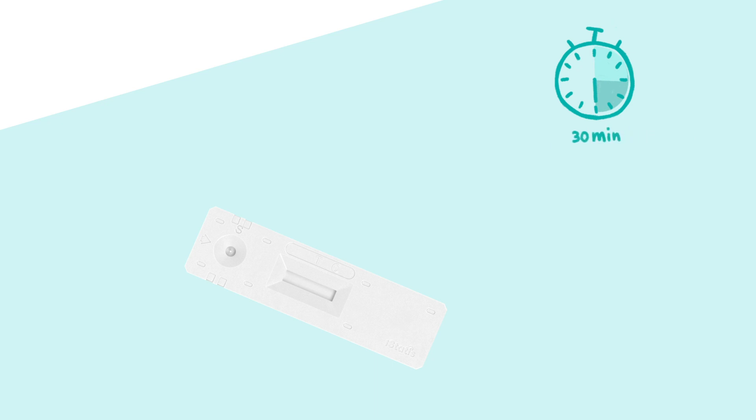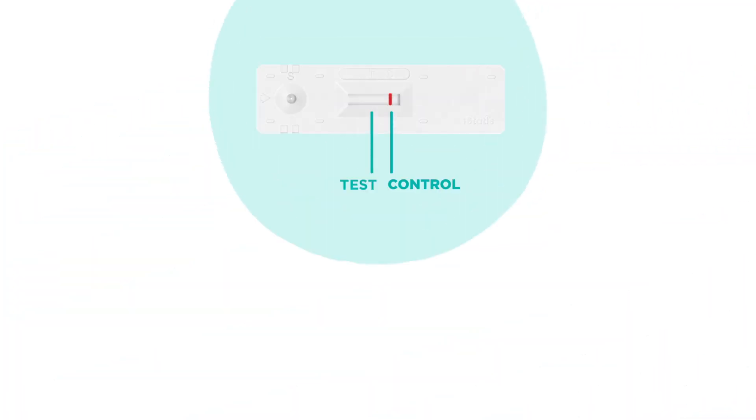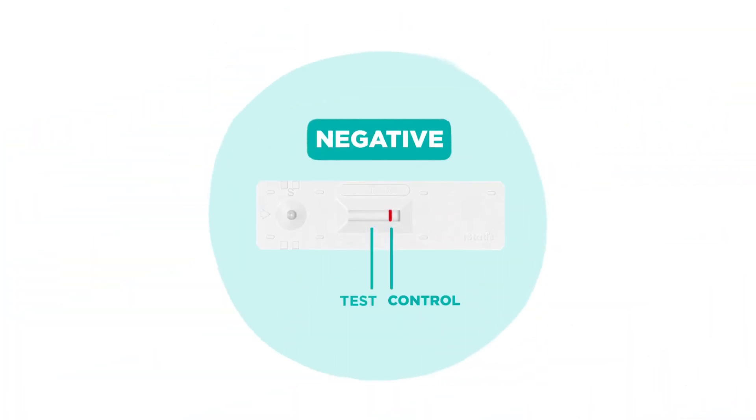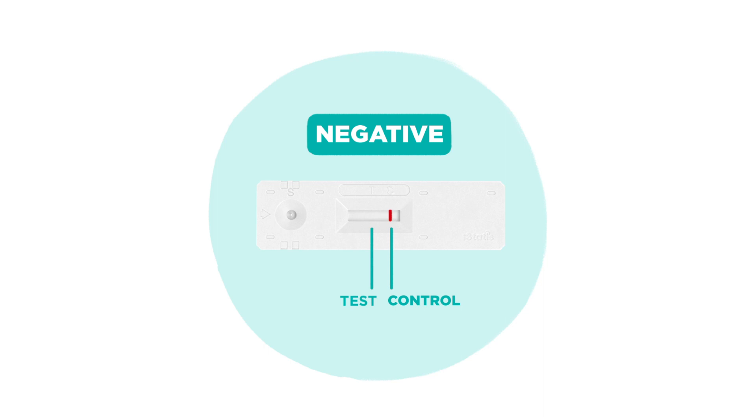Read the test results. Your result is negative if the cartridge shows only a control line. This means that the virus that causes COVID-19 was not found in your sample. The control and test lines may appear red or purple.